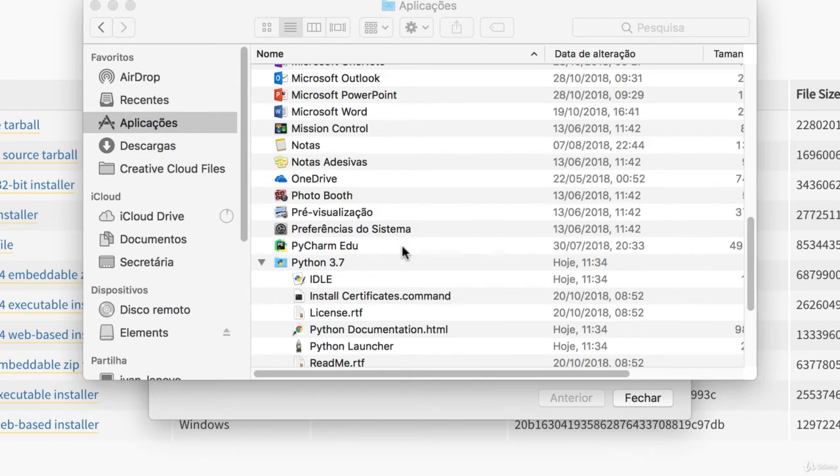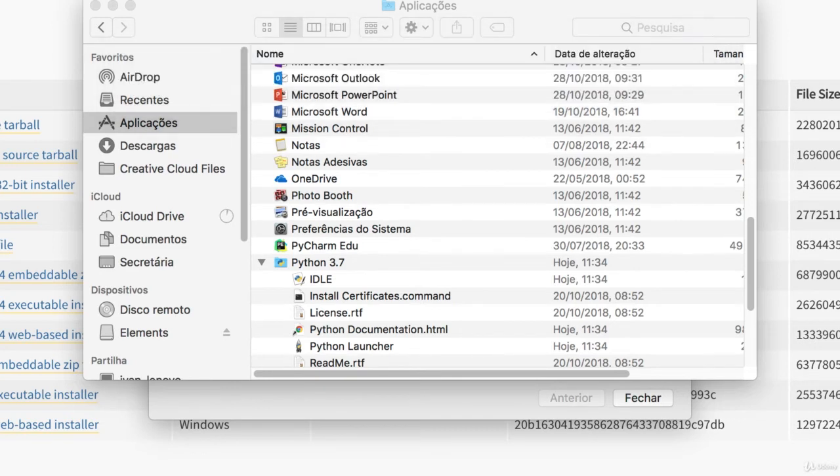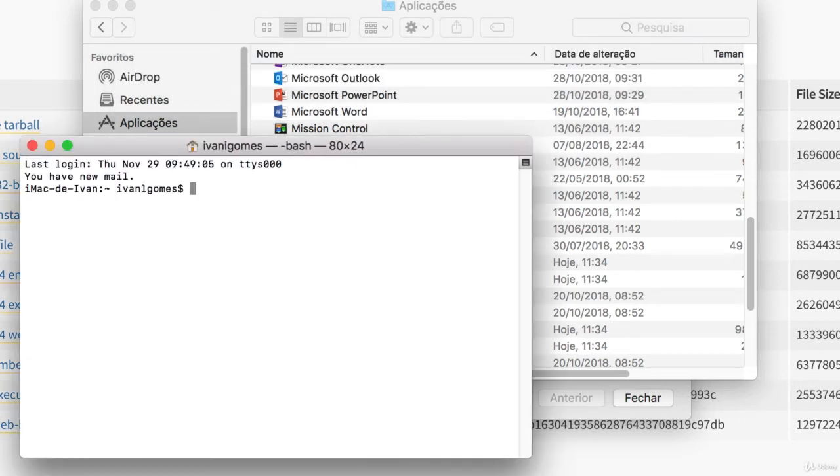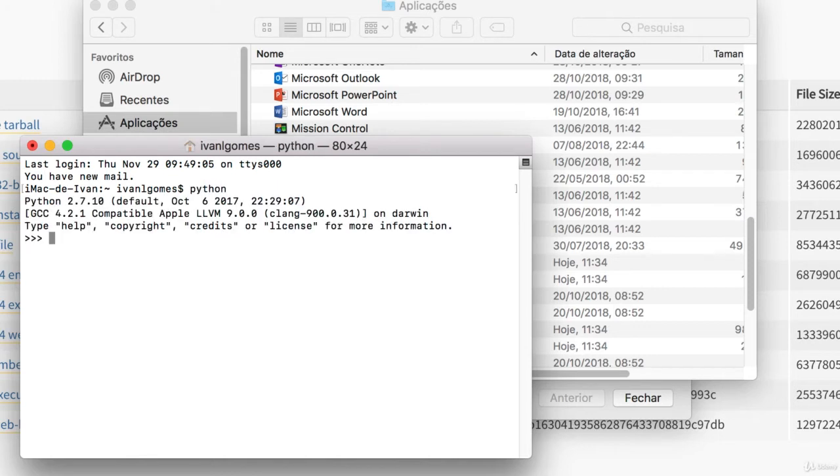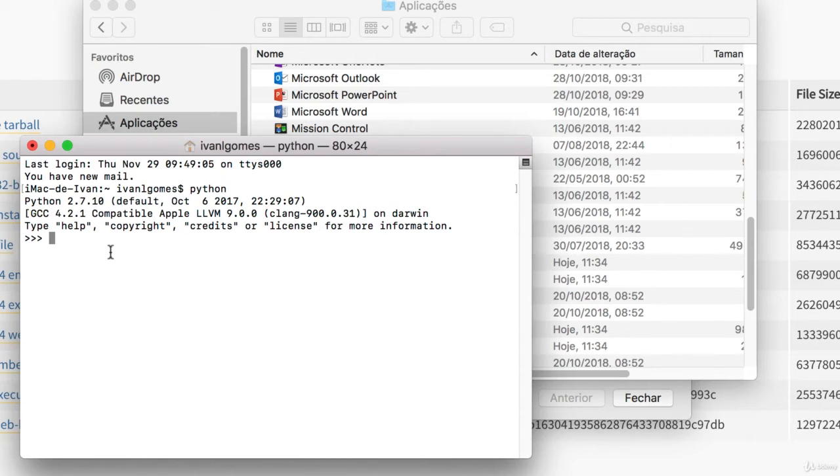But first, let me show you another way to run it. Just hit Command Spacebar and search for the terminal. When you're in the command line, you can just type Python and it's going to start running. But we have to be a bit careful because Mac computers come with Python pre-installed. But as you can see here, this is not the right version. Mac computers come with Python 2.7. And most of the code we're going to use in this course is not going to work in this version.